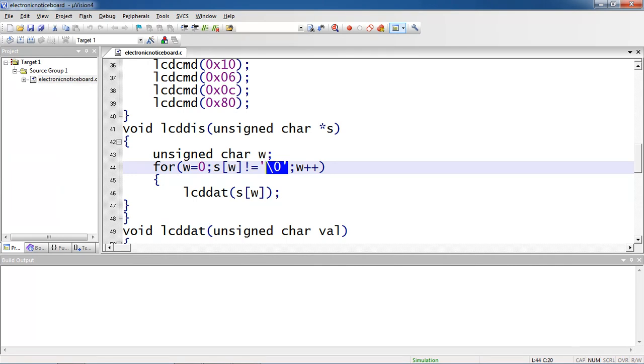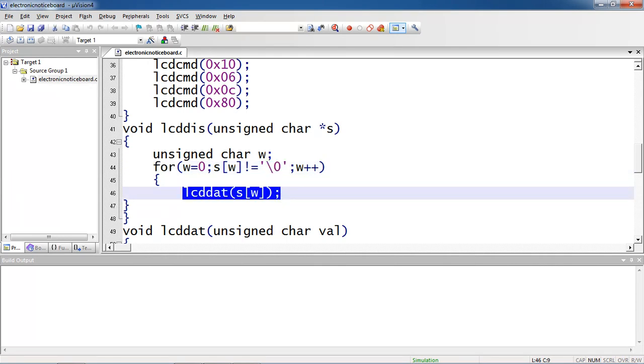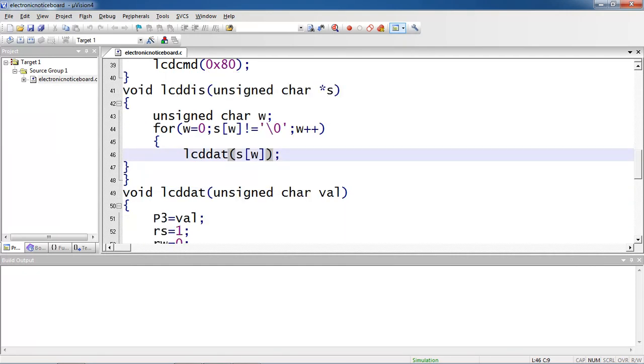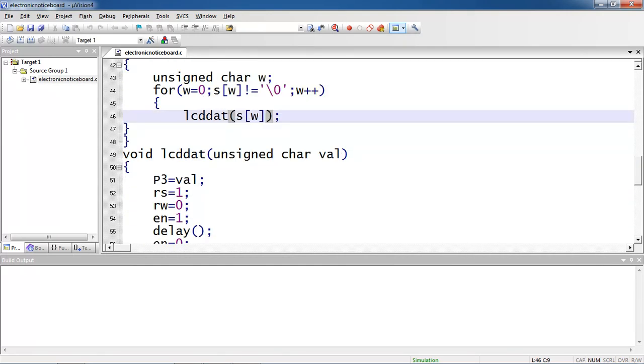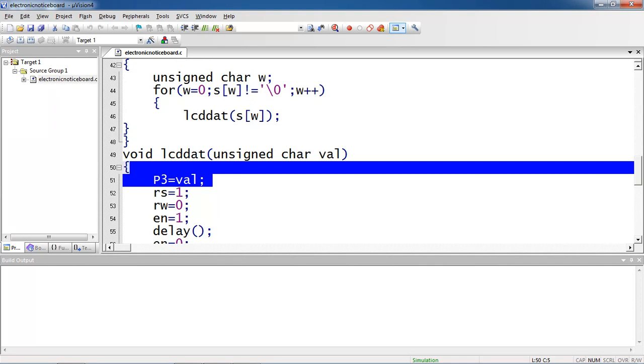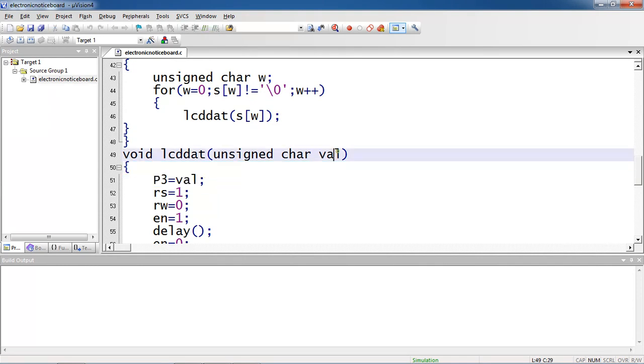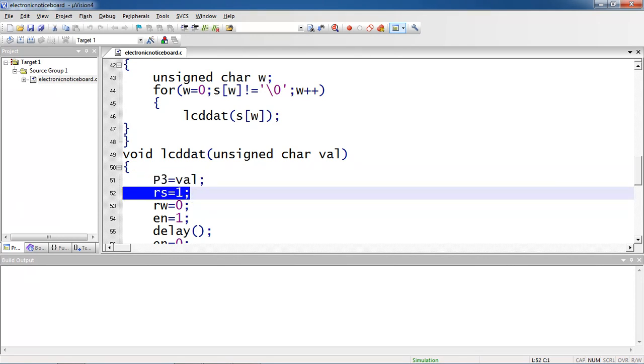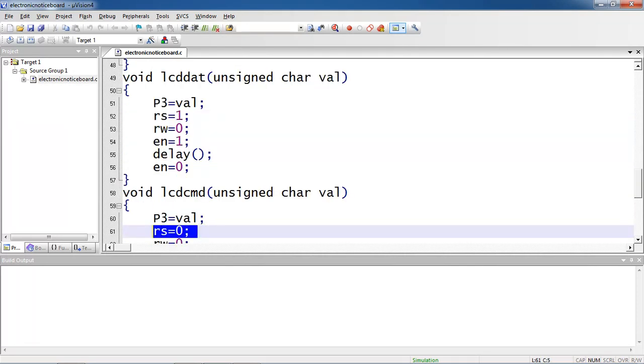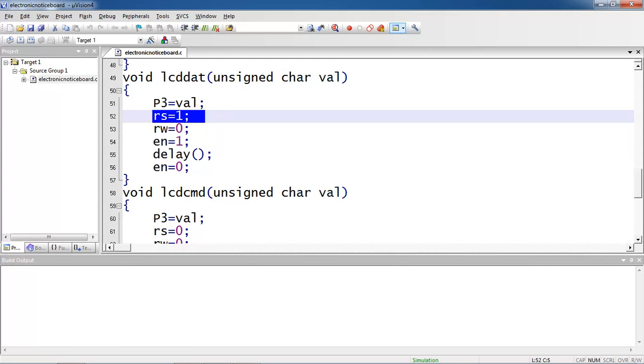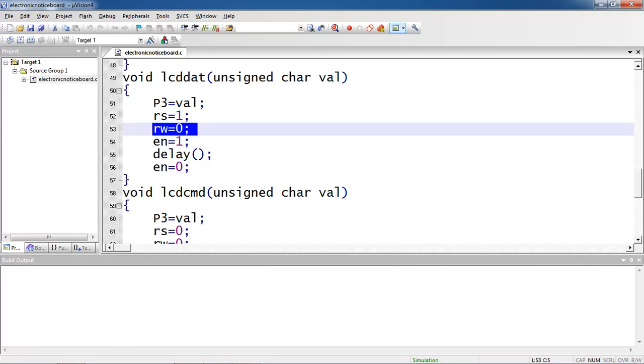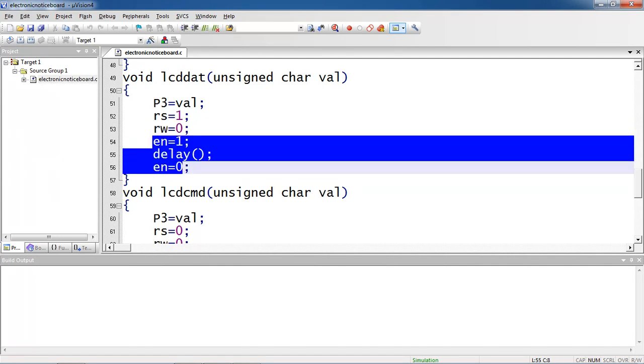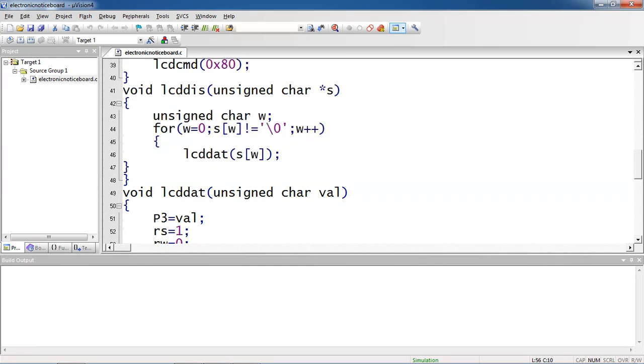Again within this for loop I am calling this function lcddat. Because you cannot pass the string complete at a time so I am passing one by one character by using this for loop. Again whatever the argument you are getting here is equated with this temporary variable and this is assigned with port 3. Because you have to use the same data lines to pass commands or text. Now I am passing text but I am changing my control pin logic as one. Previously rs logic is zero in command function but in data function rs logic is one. Still I am doing write operation so no change from rw and enable pin high to low once. Because for each character you have to make sure enable pin high to low. This basically function which executes along with this lcddat function.